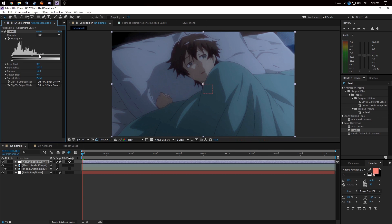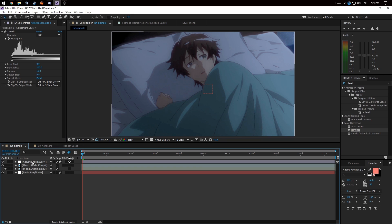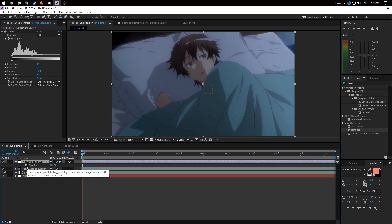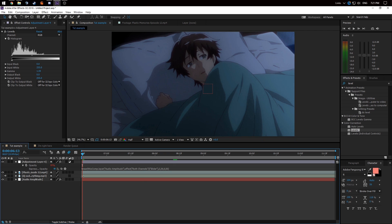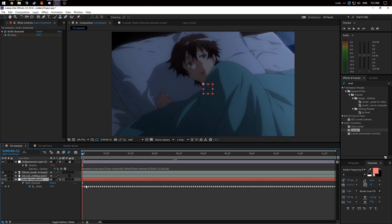Depending on how your color correction is set up, it's going to change things. Then go to Opacity, Alt-click it to bring up the expression field, and copy-paste the expression I'll put in the description. Basically what it means is: it starts at frame 3 at zero opacity, and at frame 30 it'll be at 50 opacity — and that's based off these keyframes.